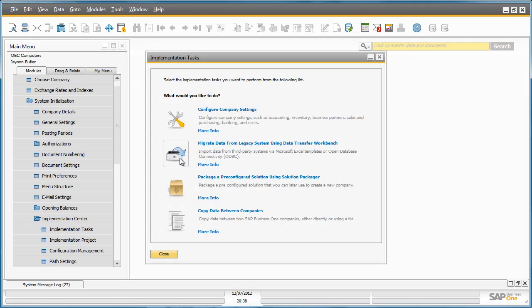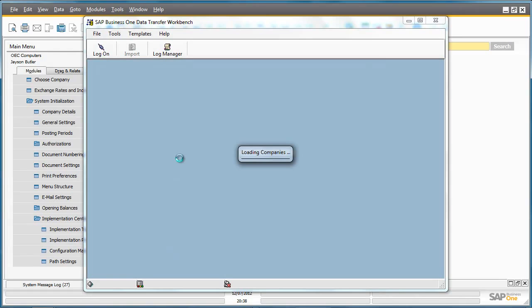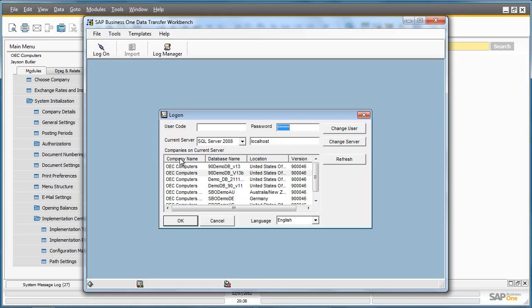The next tool assists you with migrating data from a legacy system. This tool is well known as the Data Transfer Workbench or DTW. You can now directly access the DTW from within Business One to easily import any transactional data or master data, by first selecting the company to import data and logging in.